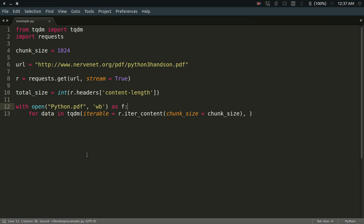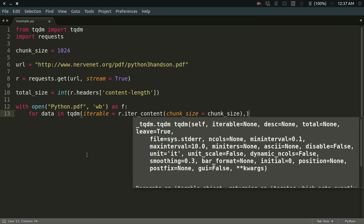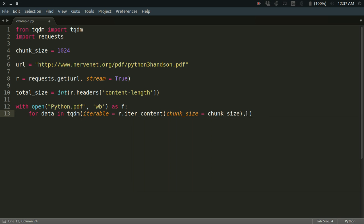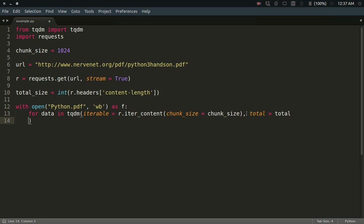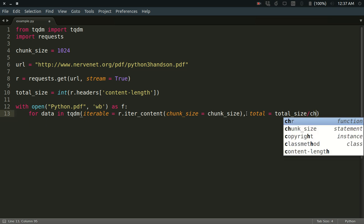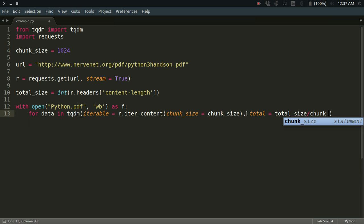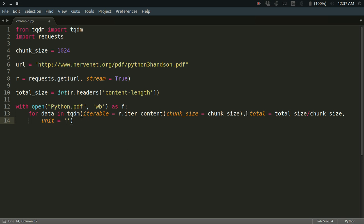Let me check if I'm missing something. I have to define total—the total number of iterations that I'm going to require. So total equals total_size divided by chunk_size. I'll explain why I'm doing that. Another thing is unit, so unit is going to be in KB. This is the reason why I'm doing this.